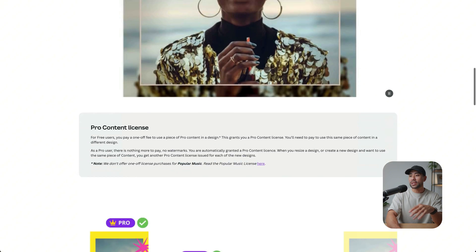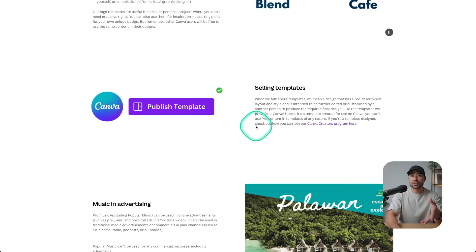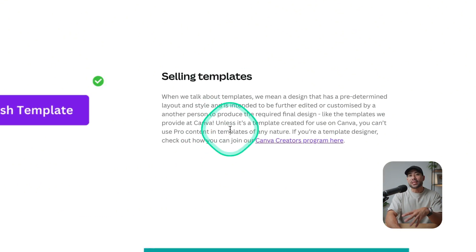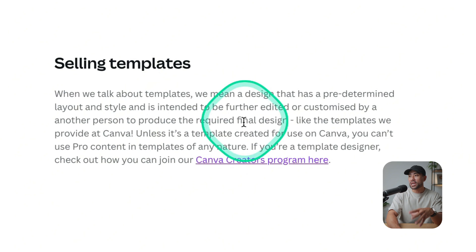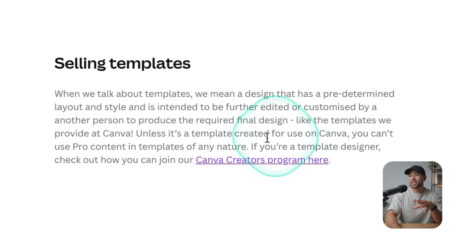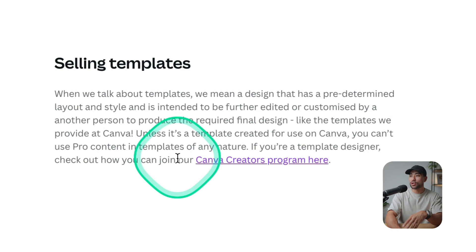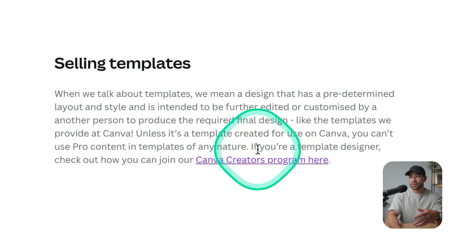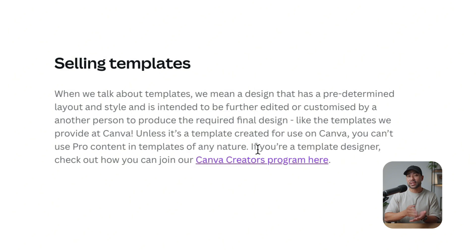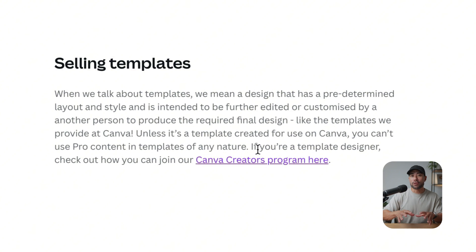Scrolling down, there's a section where they talk about templates and publishing templates. What they're saying is you can sell templates. Specifically, unless it's a template created for use on Canva, you can't use pro content — which is the paid plan — in templates of any nature. But if you're planning to design your templates in Canva and sell those templates for use on the Canva platform itself — that is, your customers — then you are safe in doing that.